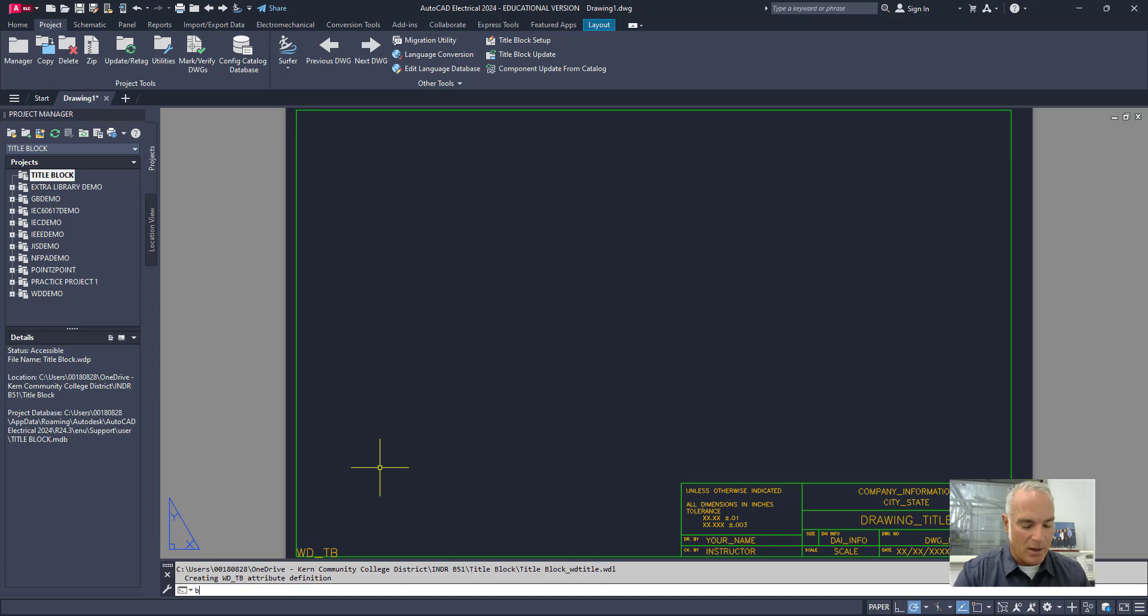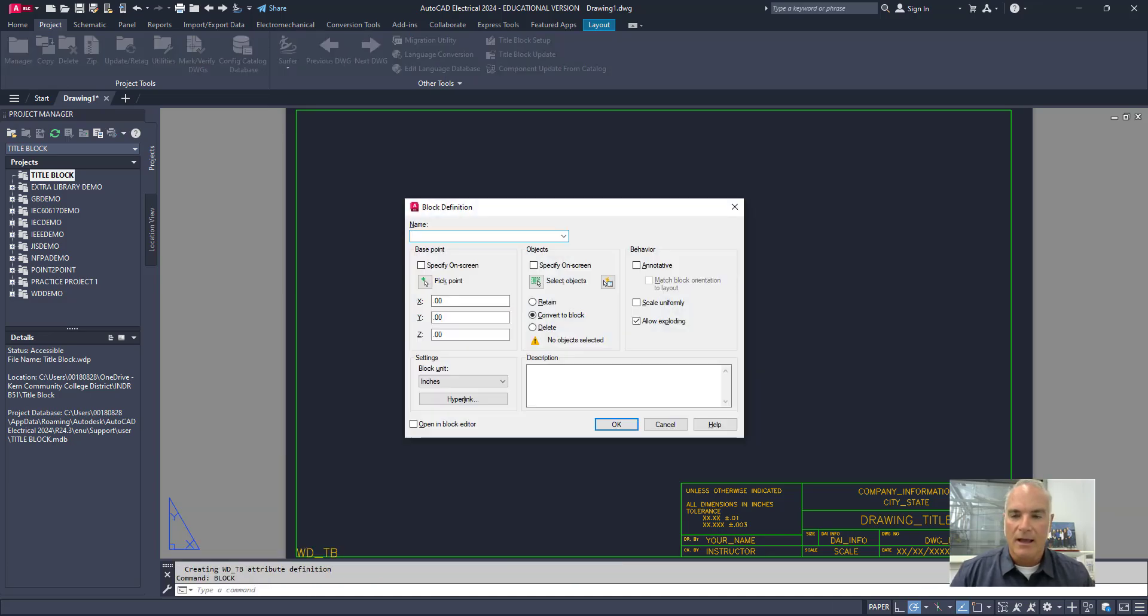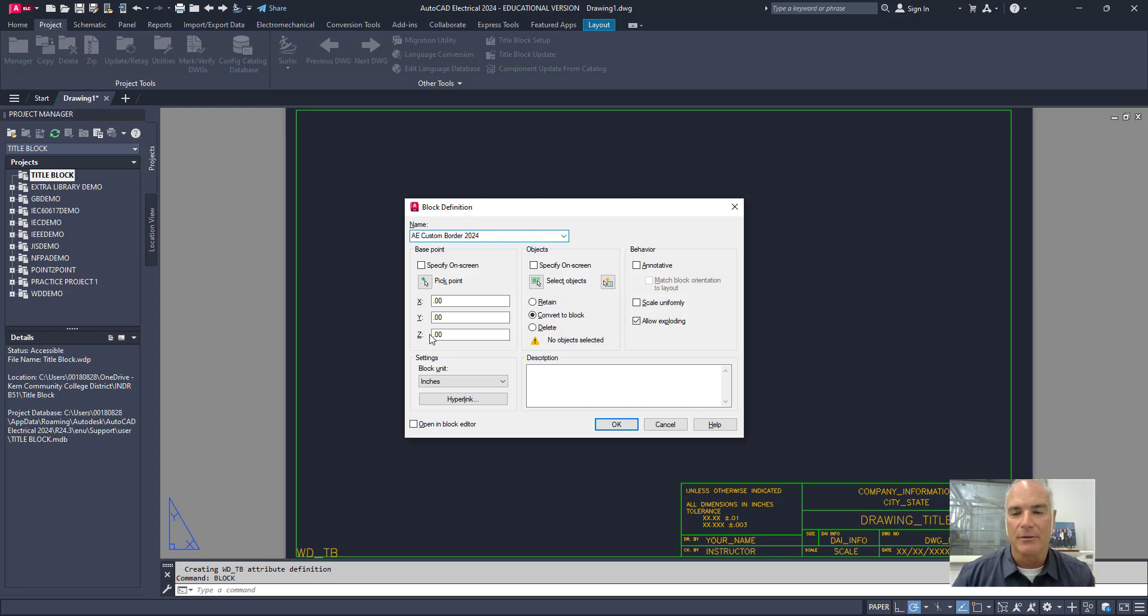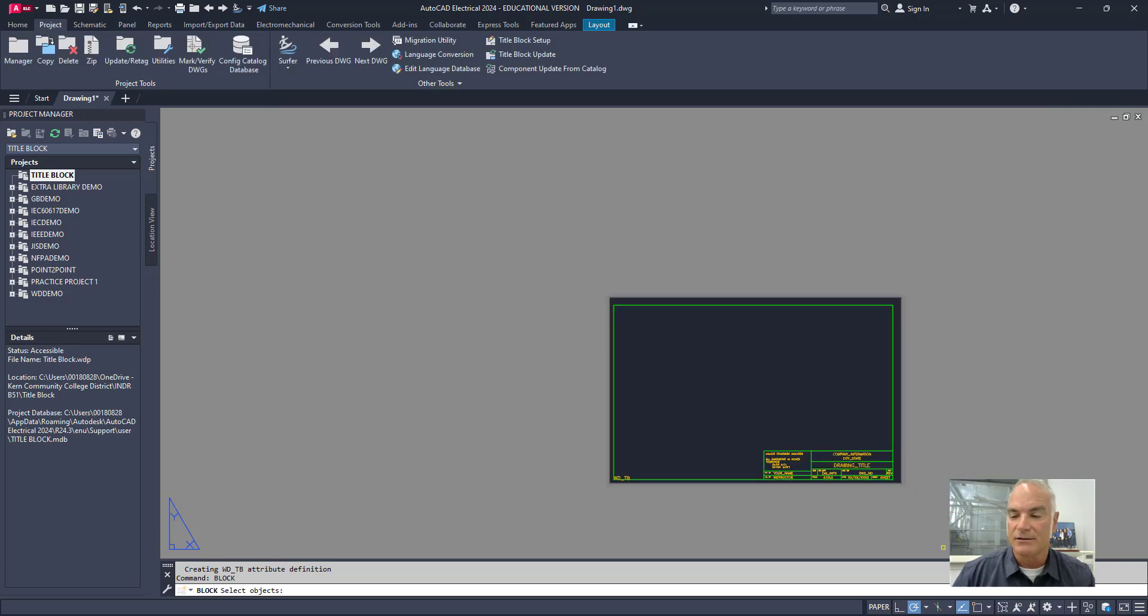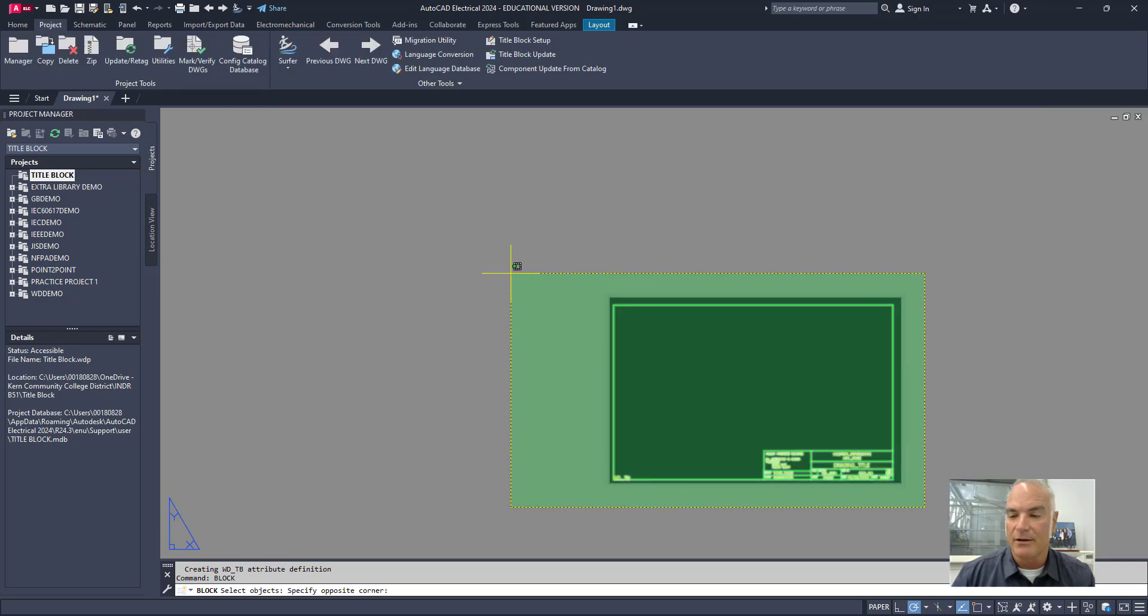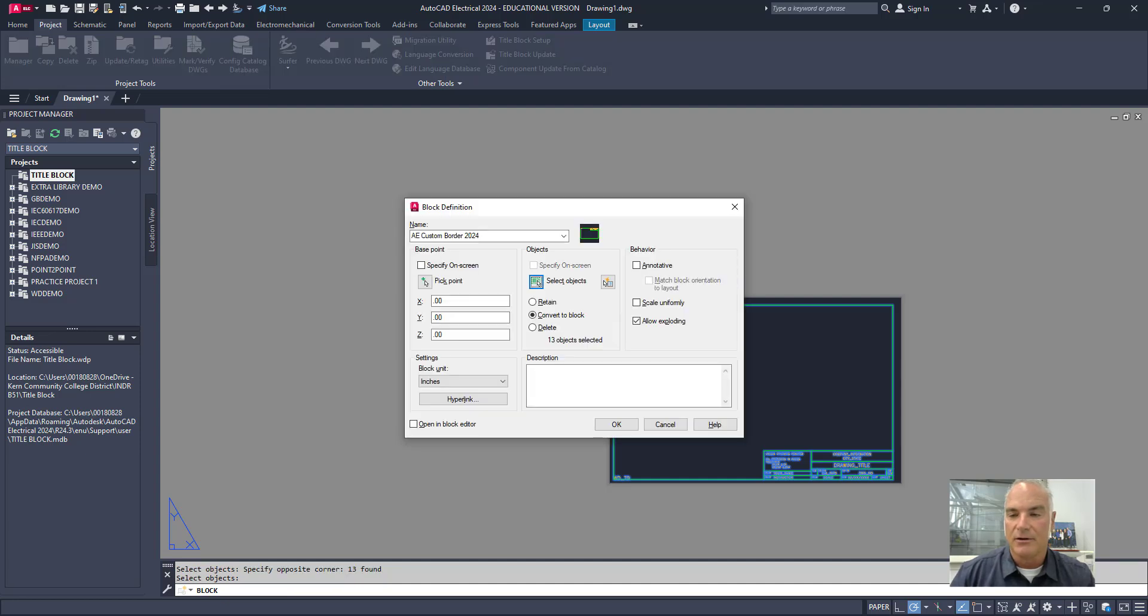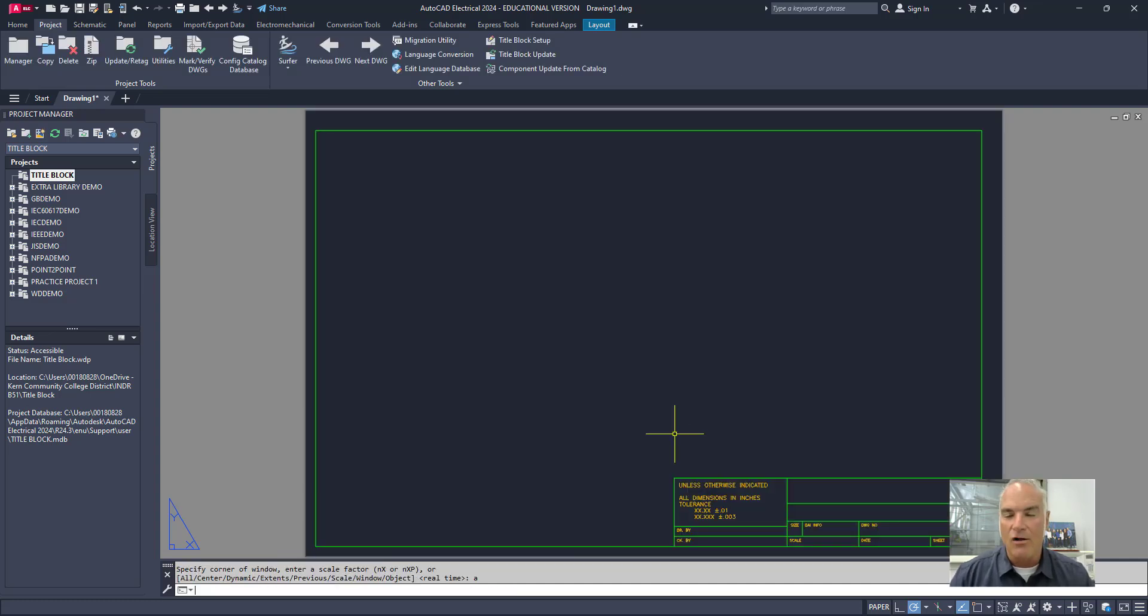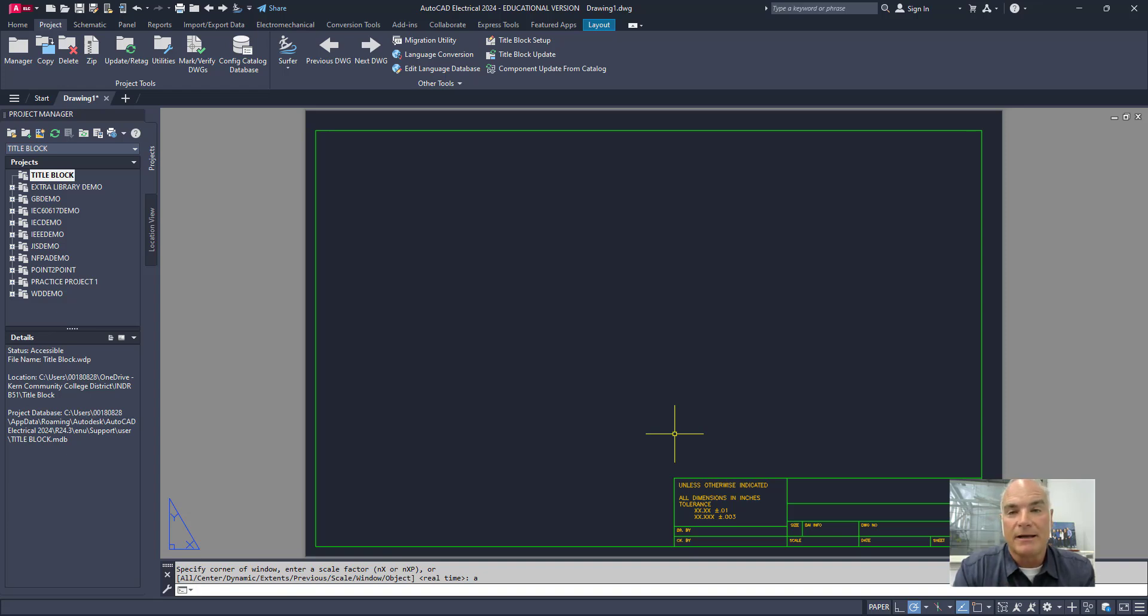So, I'm going to use the block command and I'm going to give it a name. So, I'll say this is my AutoCAD electrical custom border 2024, just so that I know that it's the one that I'm working with right now. I'm going to leave my insertion point as 00 and I'm going to select all of the objects. So, I'll just make a window around everything. Enter. And then, finally, I want to convert this to a block. I'll say OK. And you'll see what happens is all of those attributes have now disappeared. They've been taken away from the drawing. They're still in there as a block, but they've been taken away so that they're not showing up.